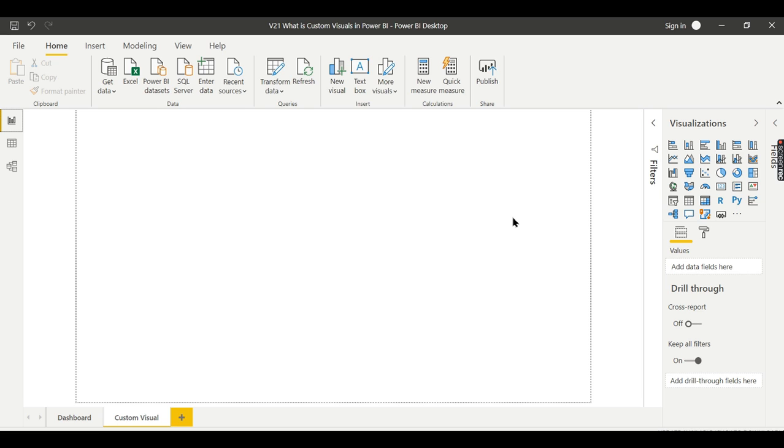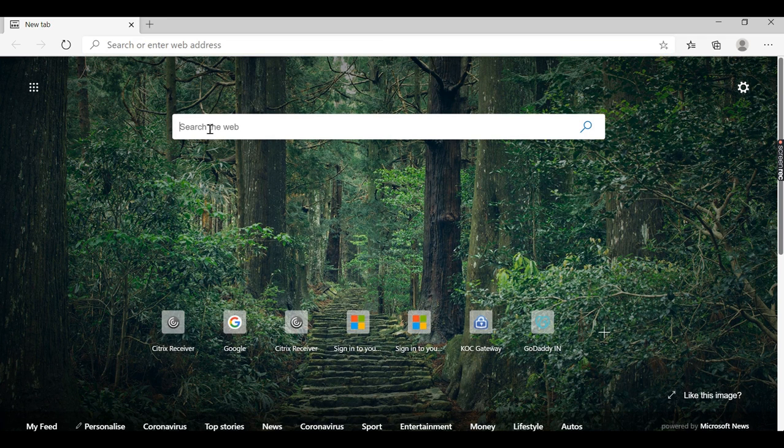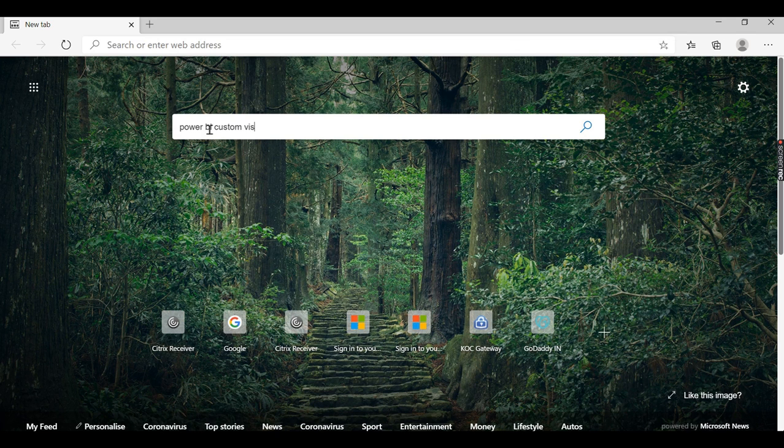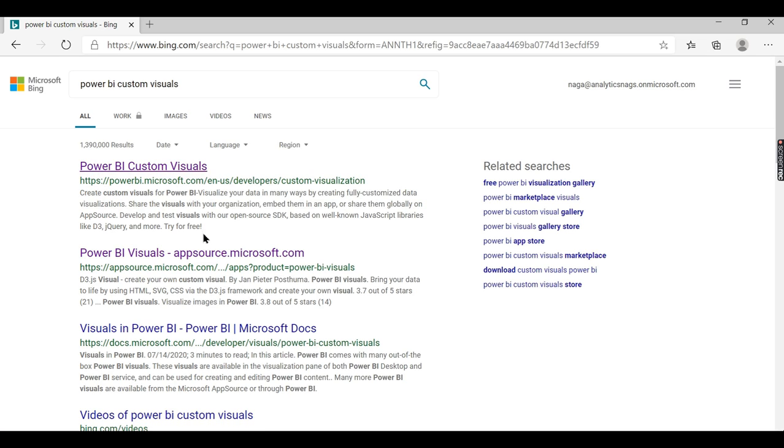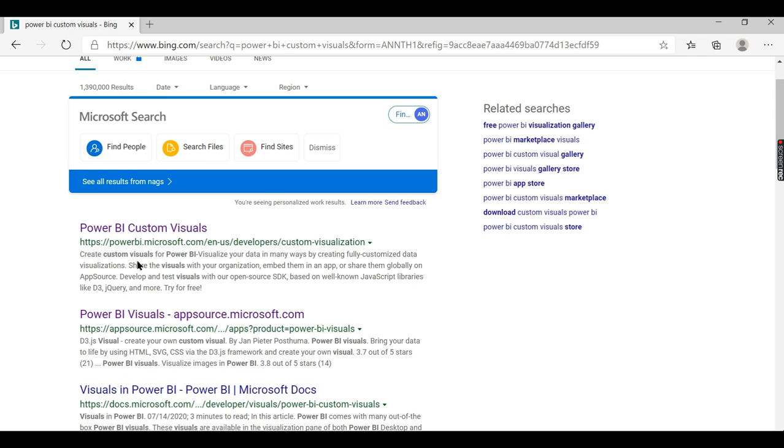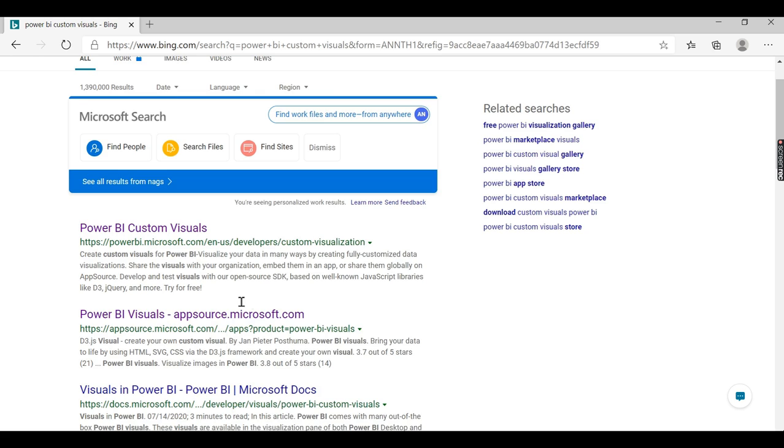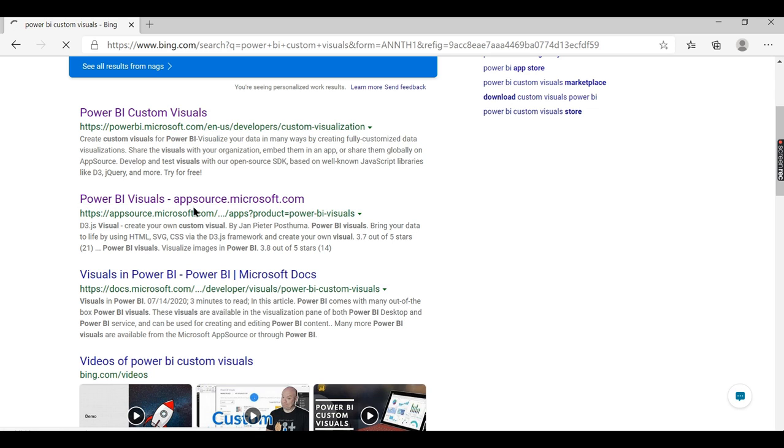How to get your custom visual? Go to Google and type 'Power BI custom visuals.' Basically it's the second link here. You need to choose the second one: Power BI visuals app source dot microsoft dot com.